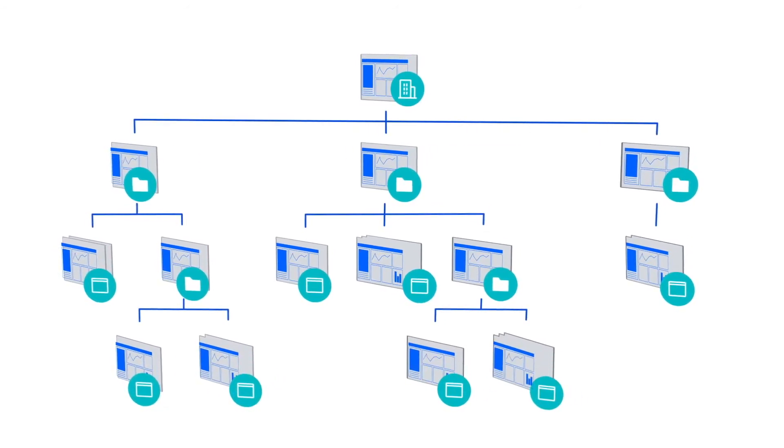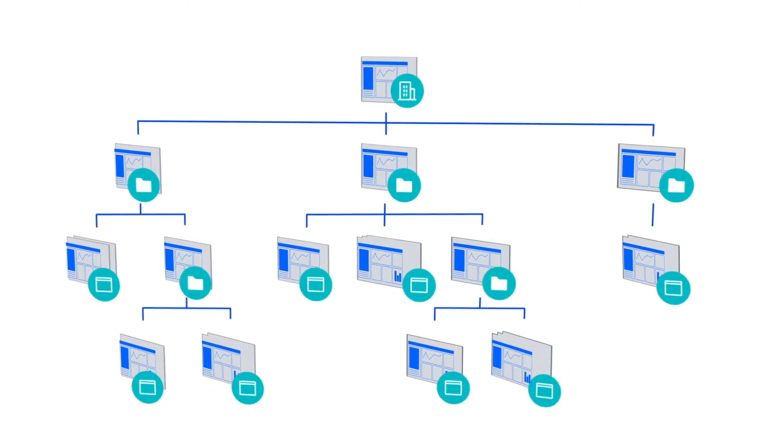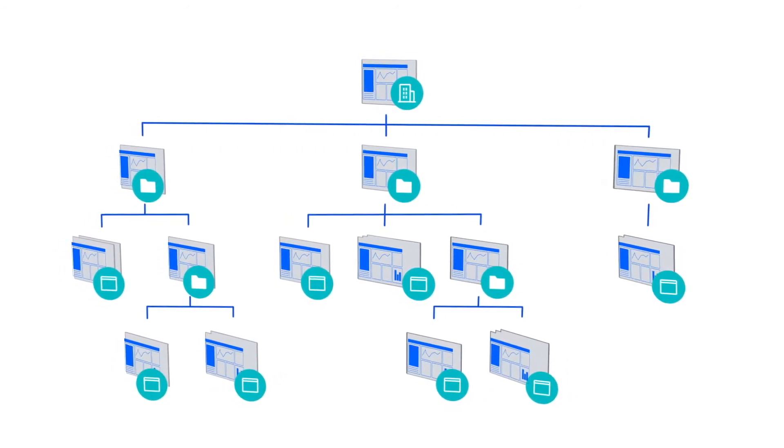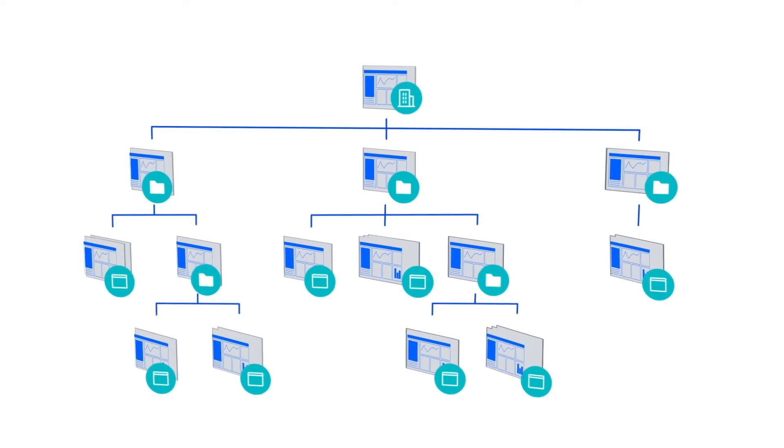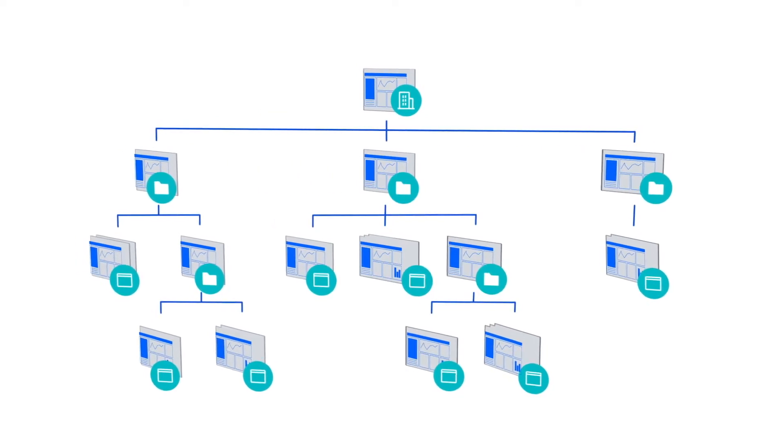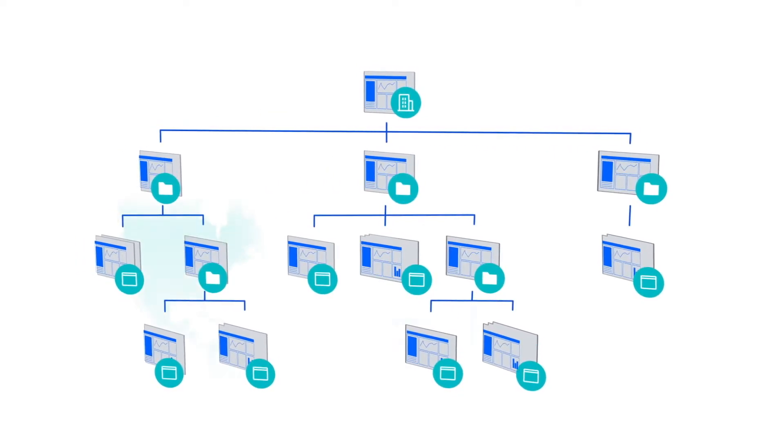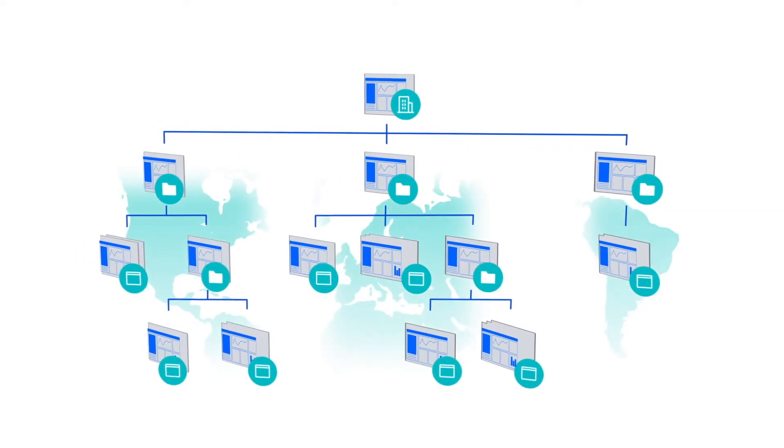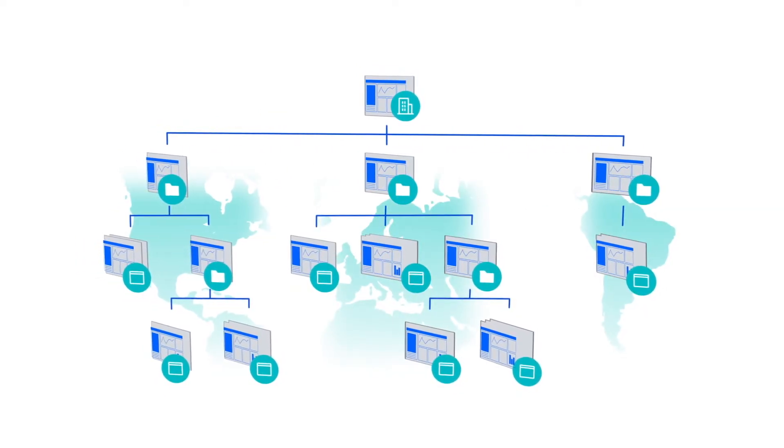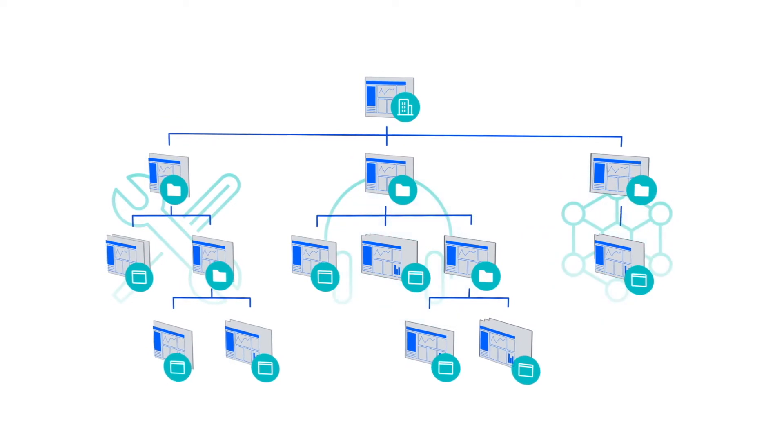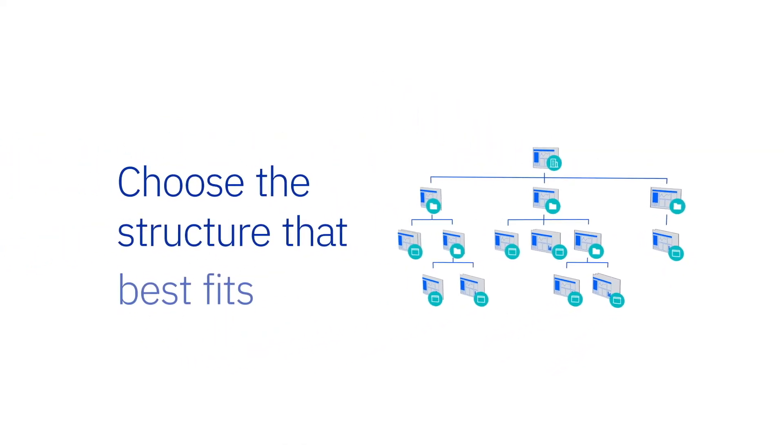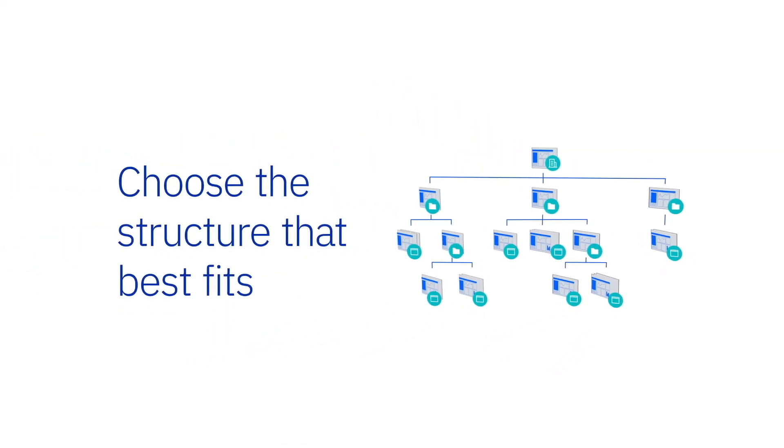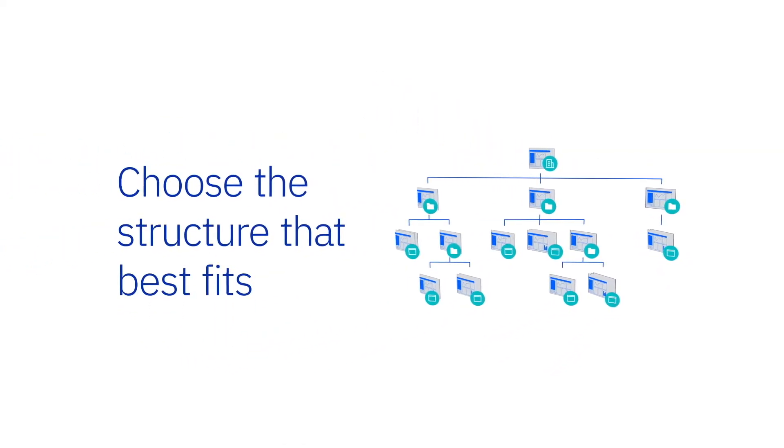How you structure your enterprise is up to you. For example, for a large organization, you might organize your accounts by geography or by department. You can choose the structure that best fits how you want to track your usage.